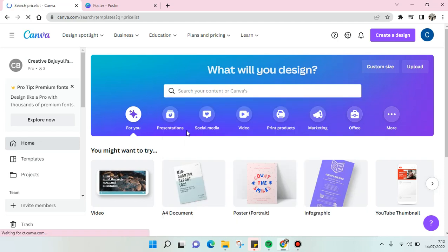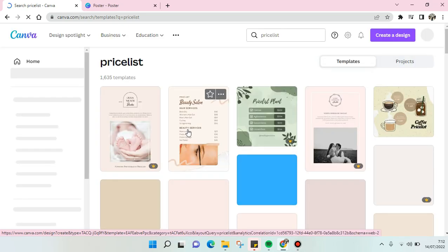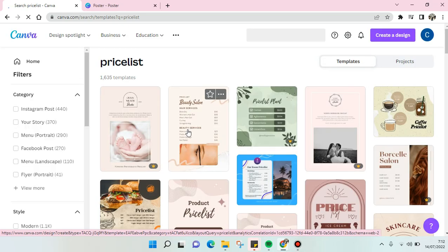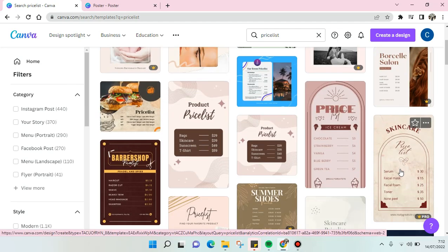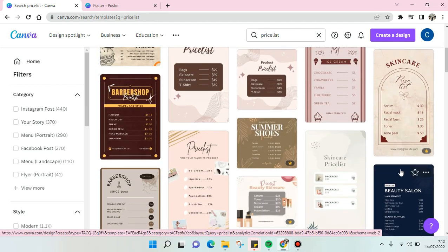Wait for the results to show up and the next step is you can just choose a design that you want to use in your price list. You can see there are so many options that you can use.